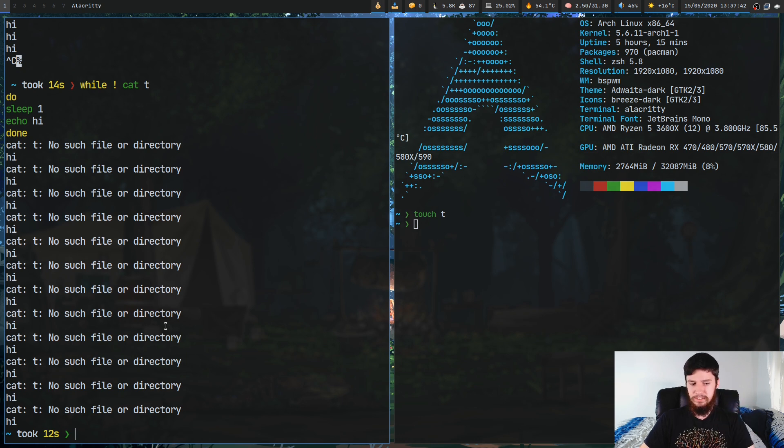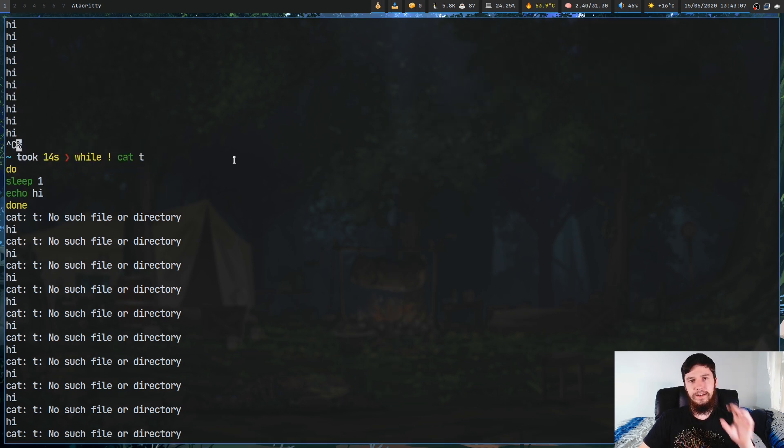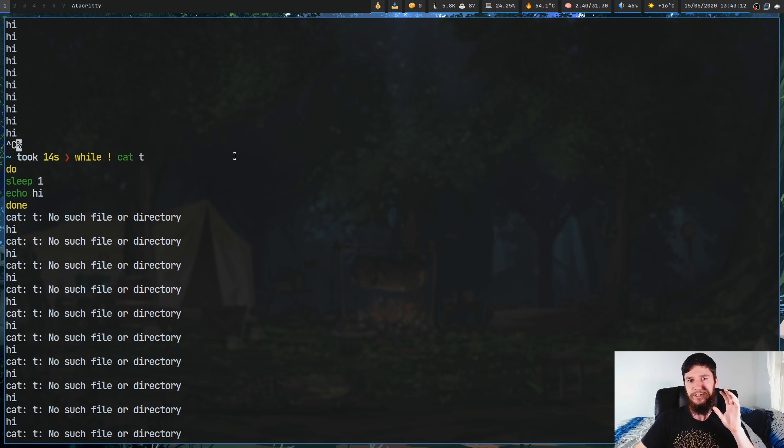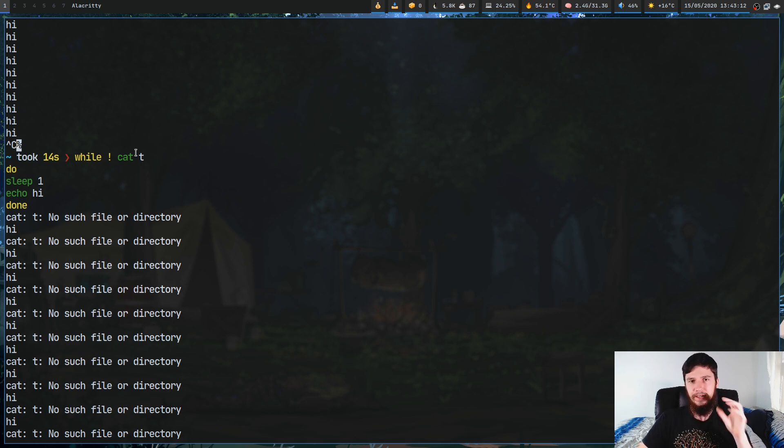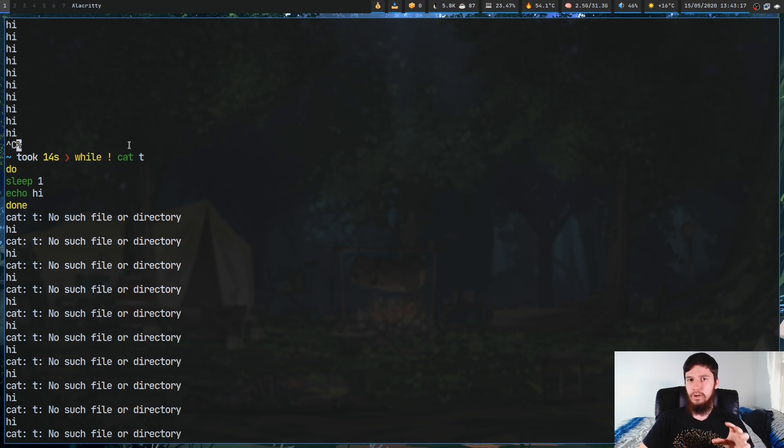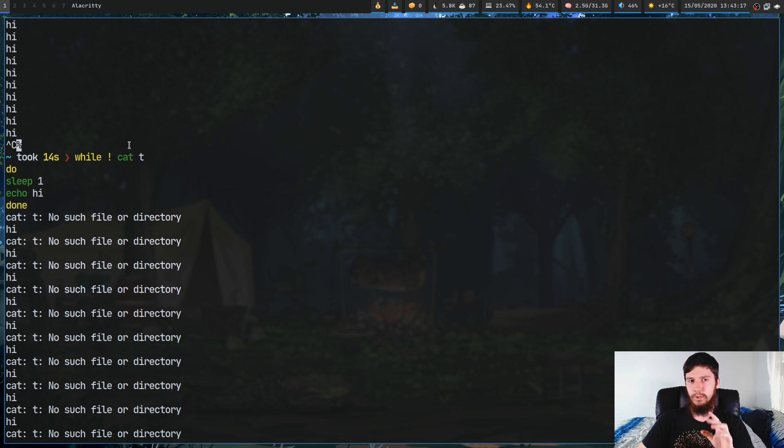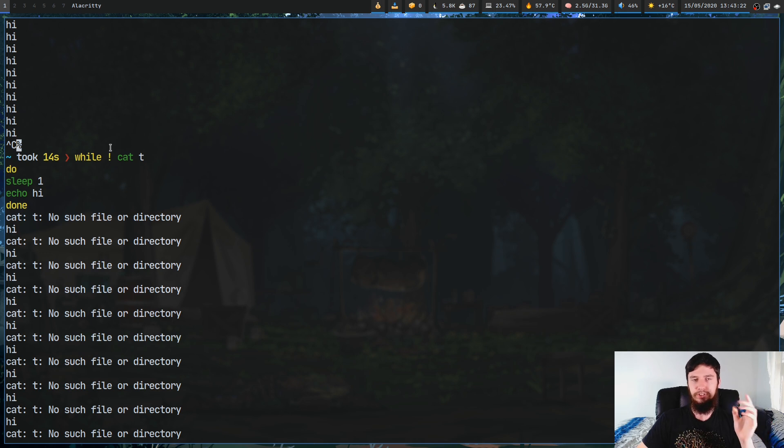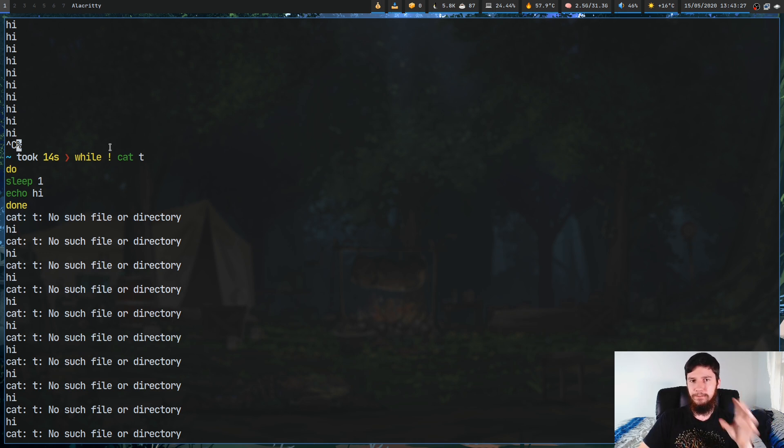What this is basically doing is every single iteration of the loop it will try to run cat t. Cat t will fail as long as that file doesn't exist, but a while loop needs the condition to be true to continue running. So we can say while this thing here isn't true. This is going to flip the result of whatever this returns.